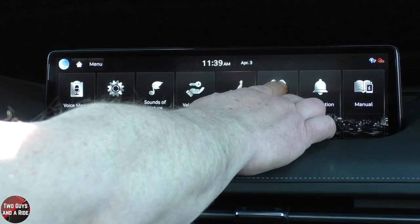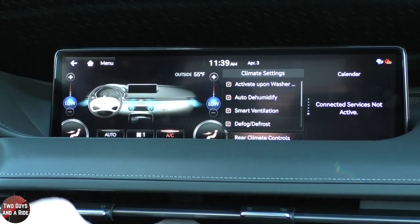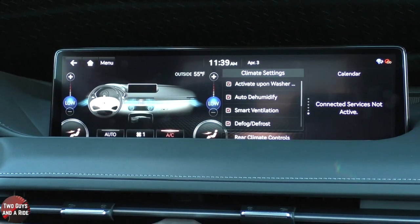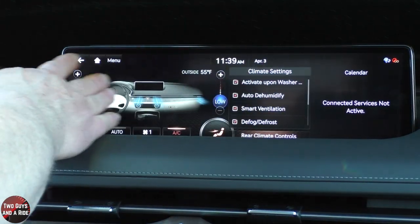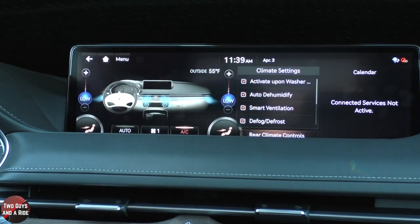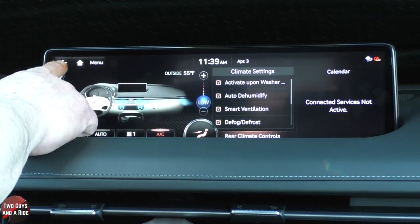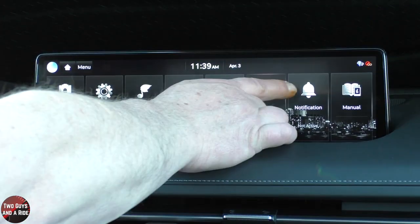Let's take a look at the climate screen. You have all the physical buttons down here, but you can do it digitally as well. It's a nice picture and a nice layout — Genesis has done a nice job with the graphics and the colors.